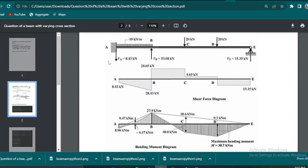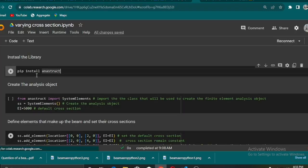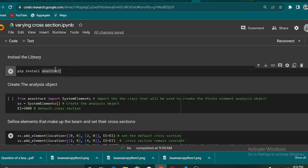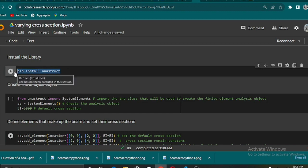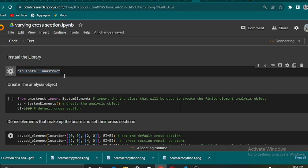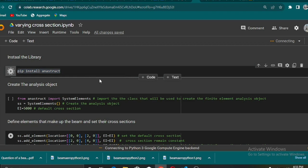The first thing we need to do now is to install the Python library which I have been using for most of my tutorials. That is Anastruct, and Anastruct is a 2D finite element Python library that you can pretty much do many structure analyses with.